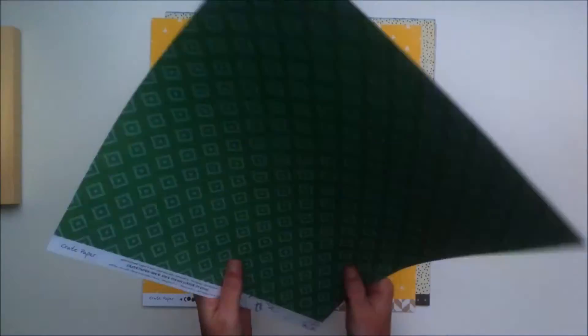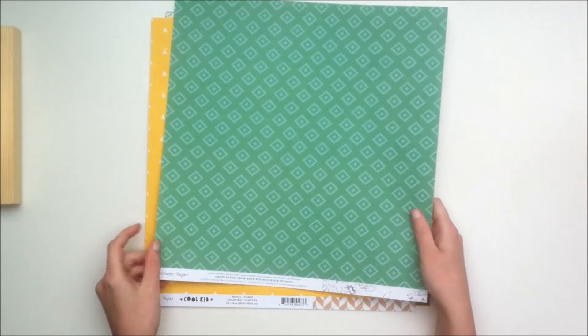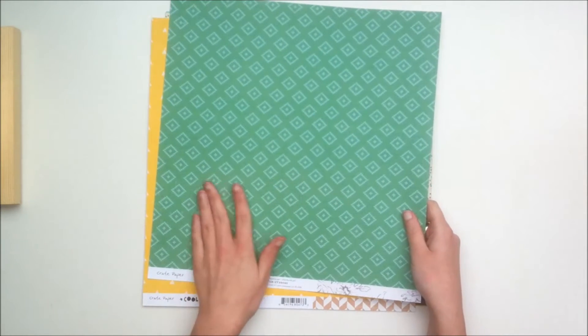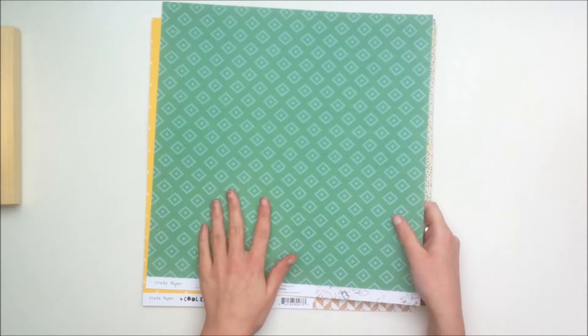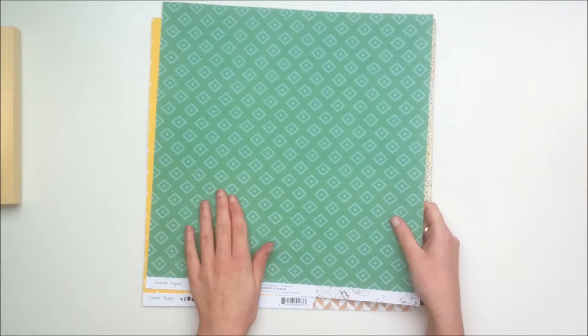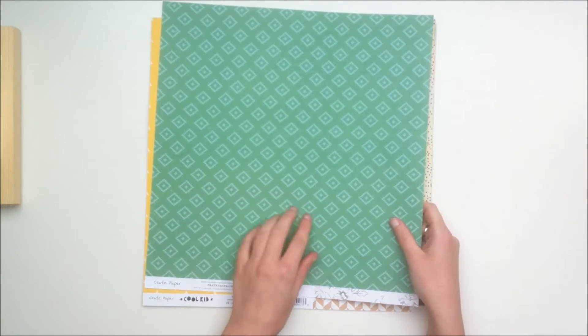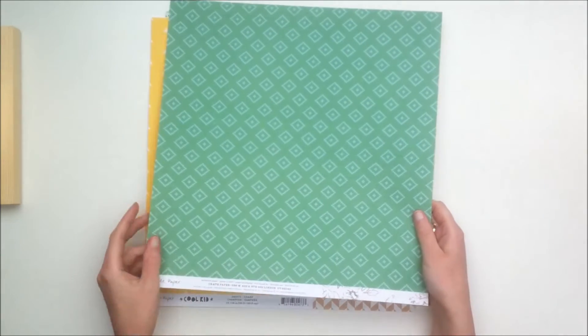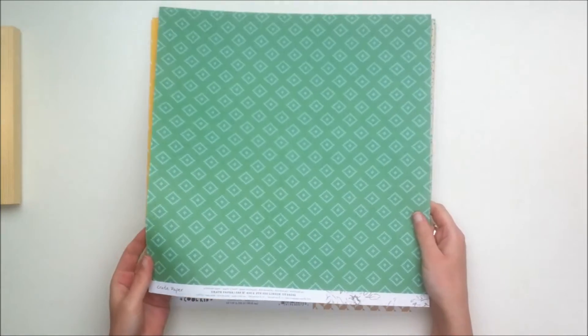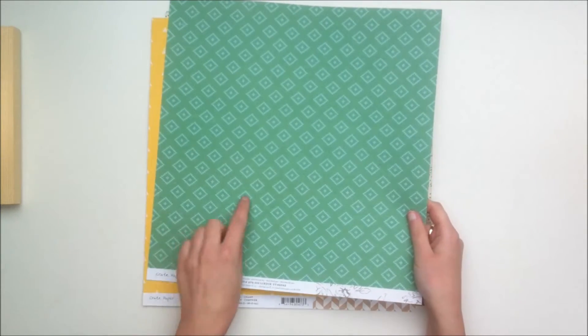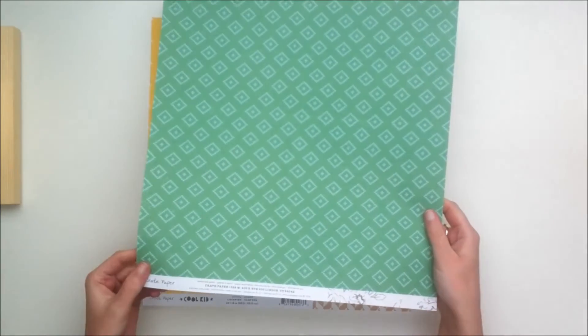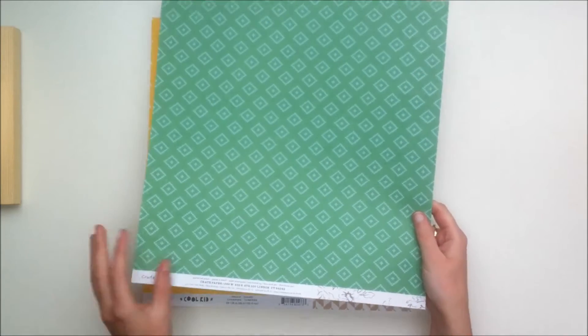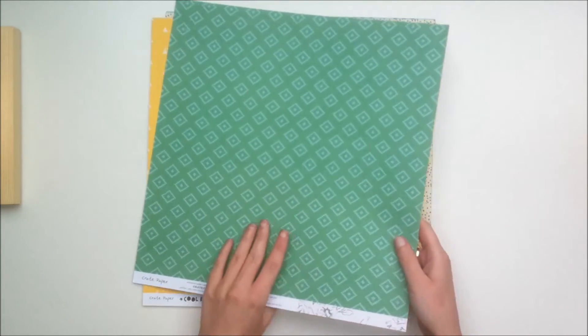There's so many ways you can use that paper. The back side is this green paper with the pattern on top of it. It's kind of like a tribal pattern if you ask me.